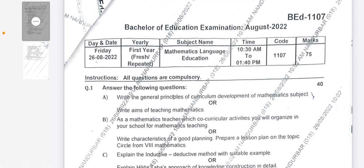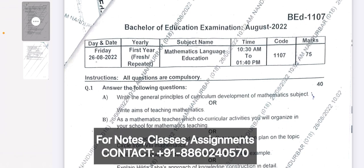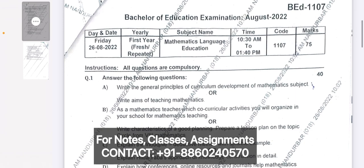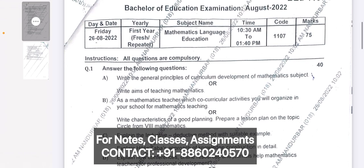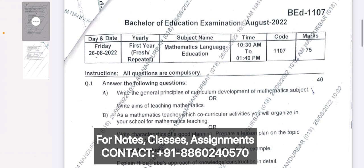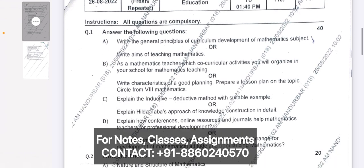Hello everyone, welcome to the Being a Best Teacher YouTube channel. In this video we are going to discuss the Mathematics Language Education question paper of year 2022 of SNDT University. Overall the question paper is of 75 marks.